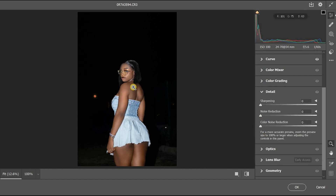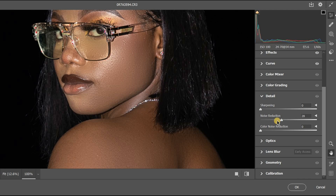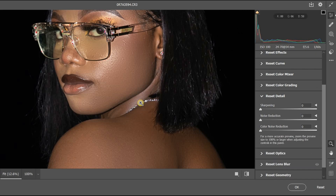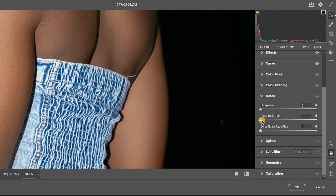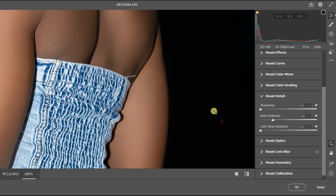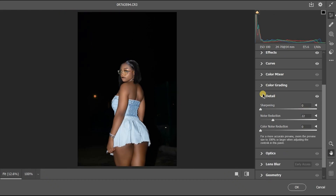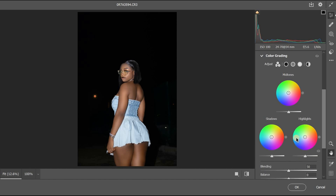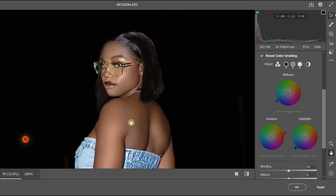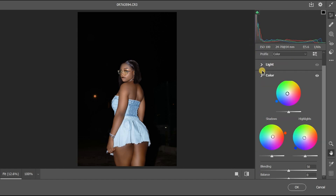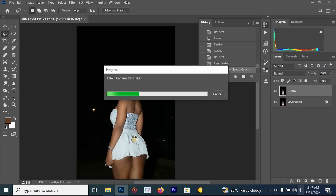Reduce the shadows by increasing the number. Then go to Details — if your picture has too much noise, go to Noise Reduction and set it to around 22. Don't increase noise reduction unless necessary, as it can make the image look over-smoothed. For color grading, make the highlights blue and the shadows red or purple. Click OK when done.